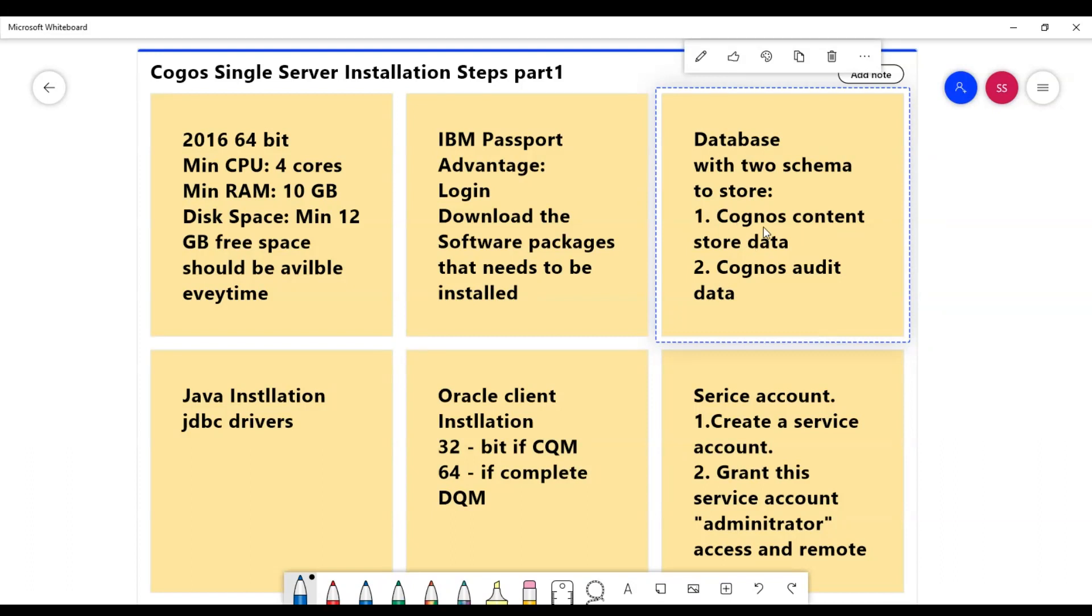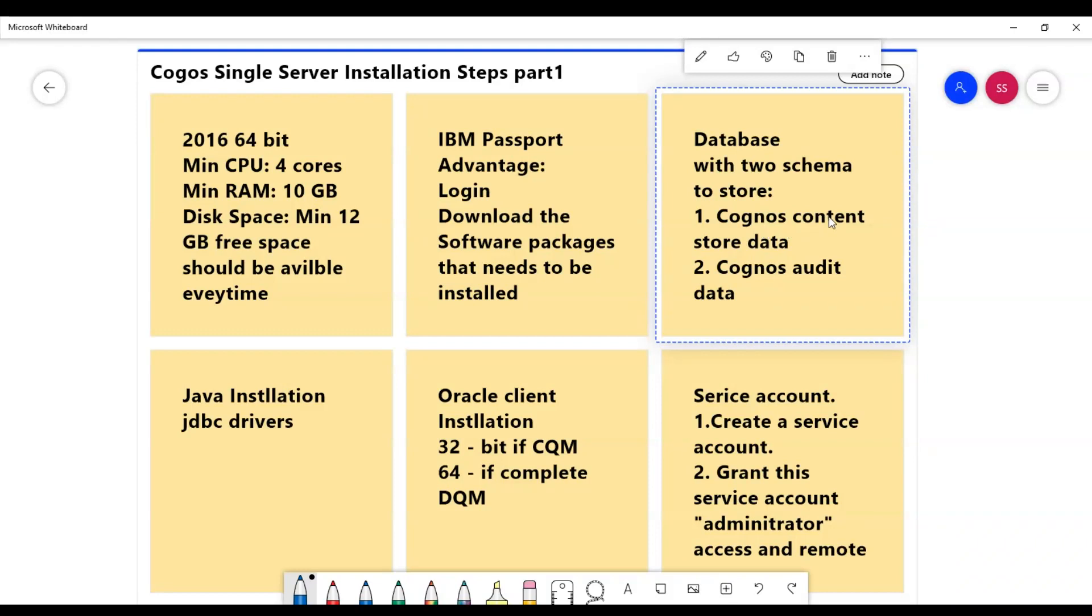Cognos content store will have tables that are related to Cognos auditing, like some users are using Cognos, they're running reports, all those metadata will be stored in these tables.